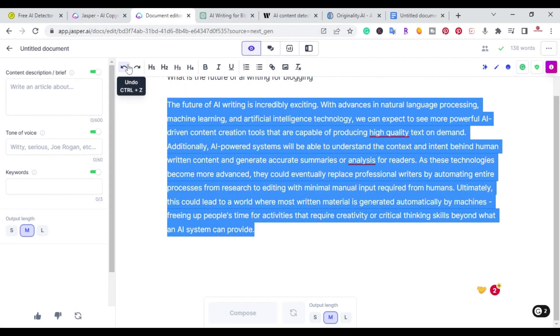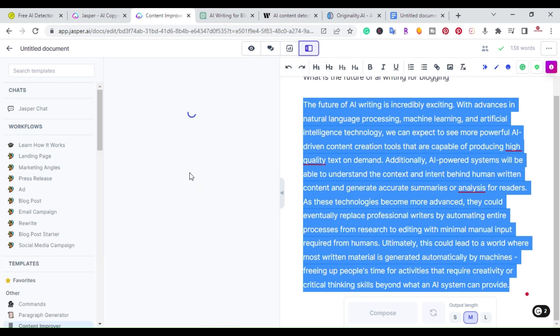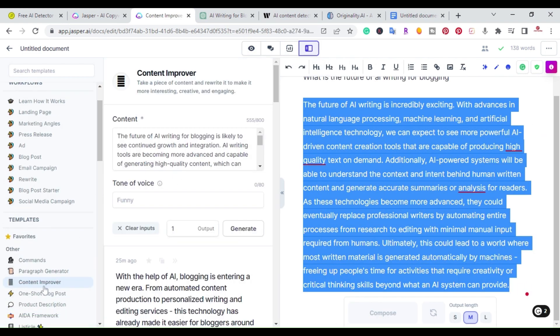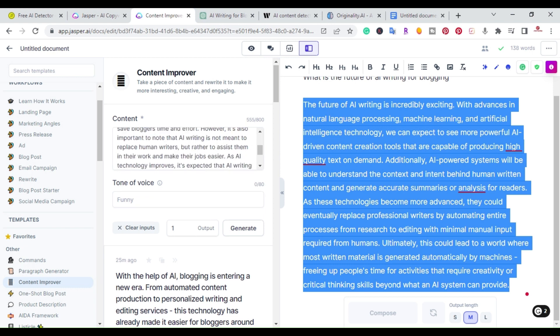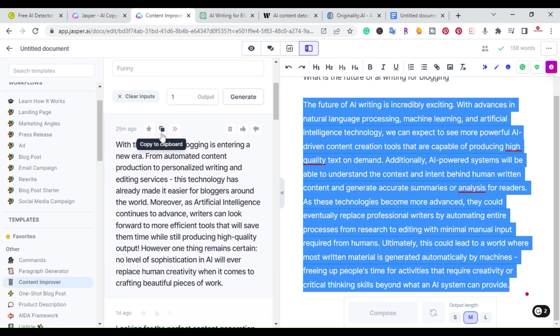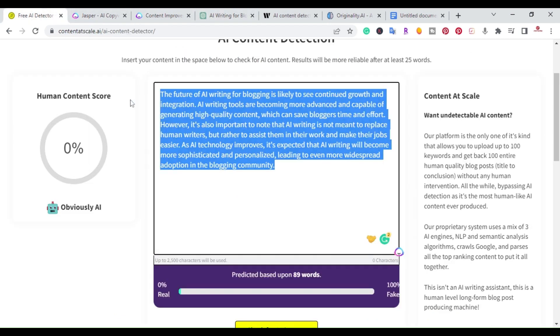Come over to Jasper and under the power mode or one of their templates, you can click here where it says 'content improver.' Method number two is you're basically just going to paste and have Jasper rewrite the content. This is the output that I got from Jasper when it rewrote this paragraph.